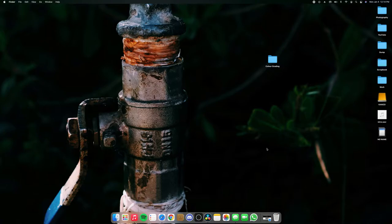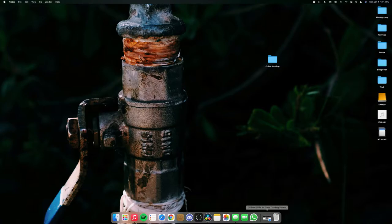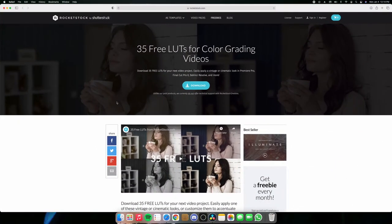But if you already have your LUTs and want to skip this part and the download and installing process, jump to the time that's right on screen. Okay, so first of all you'll want to open the website that I left down below in the description and download these.